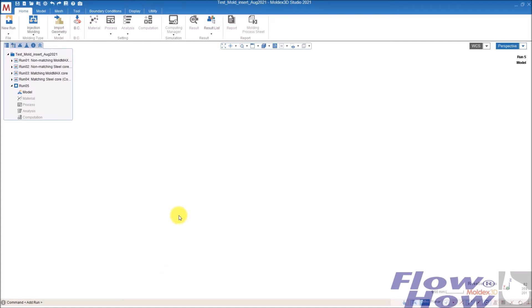First of all, there are two ways to do it. There's one called non-matching, where the mesh is not matching each other, and then there's a matching mesh. First I want to show you how to use non-matching.